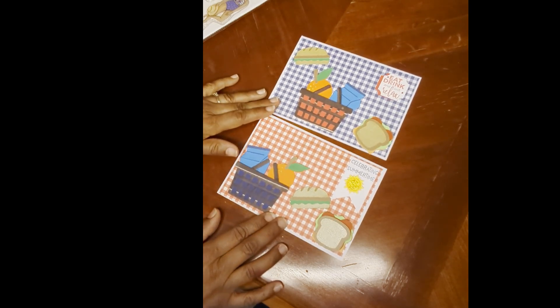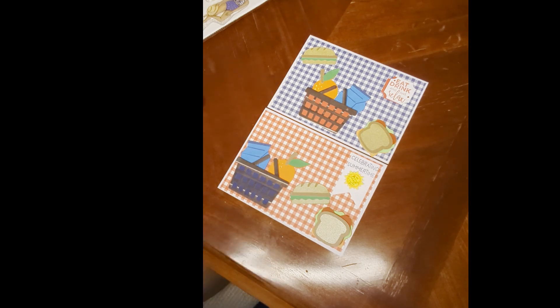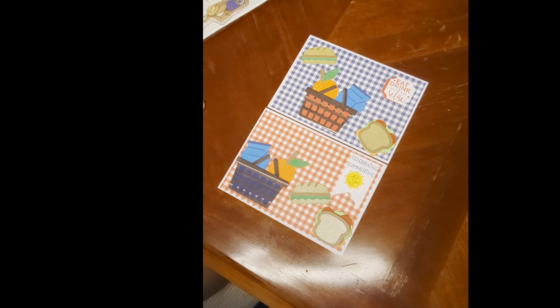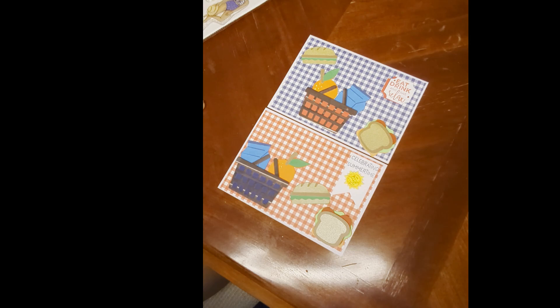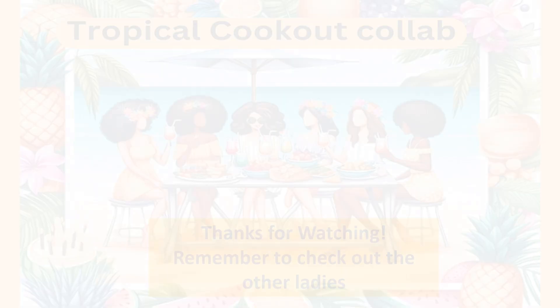And thanks so much for watching. Please check out the other collaborators. I do have them listed below in the description box. We'll see you next month for something else fun on Saturday morning. So stay tuned. Have a great day. Bye.